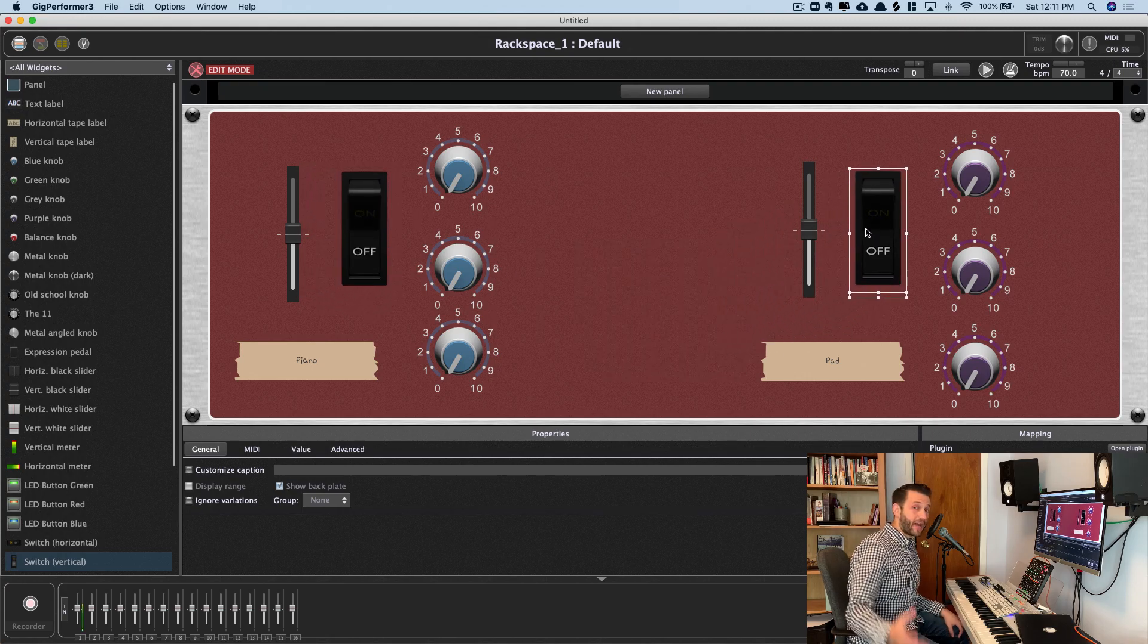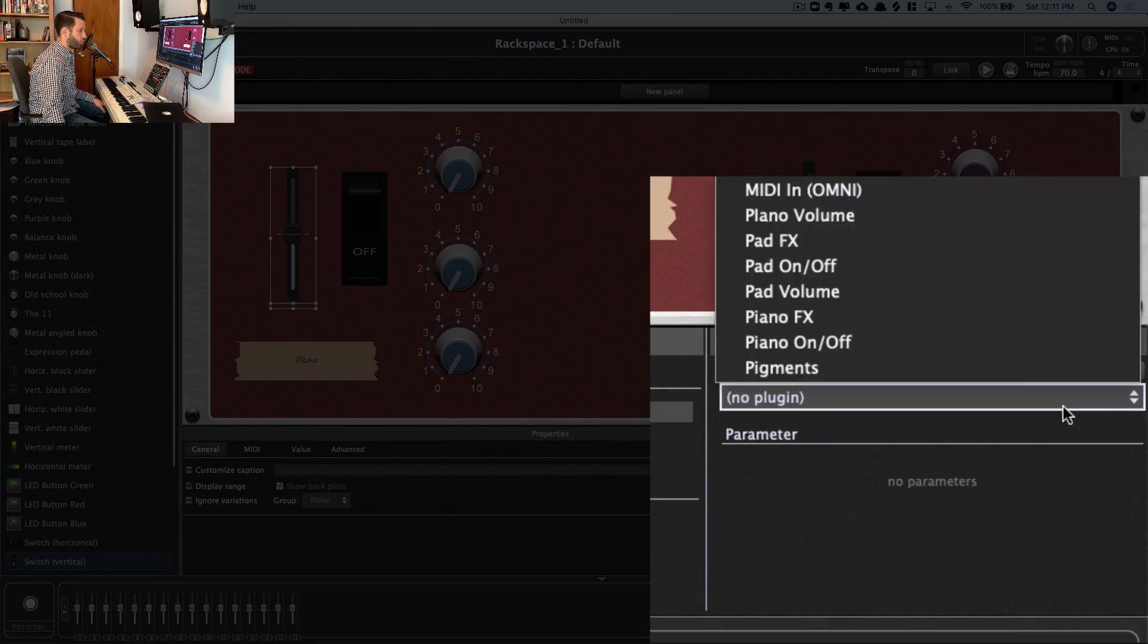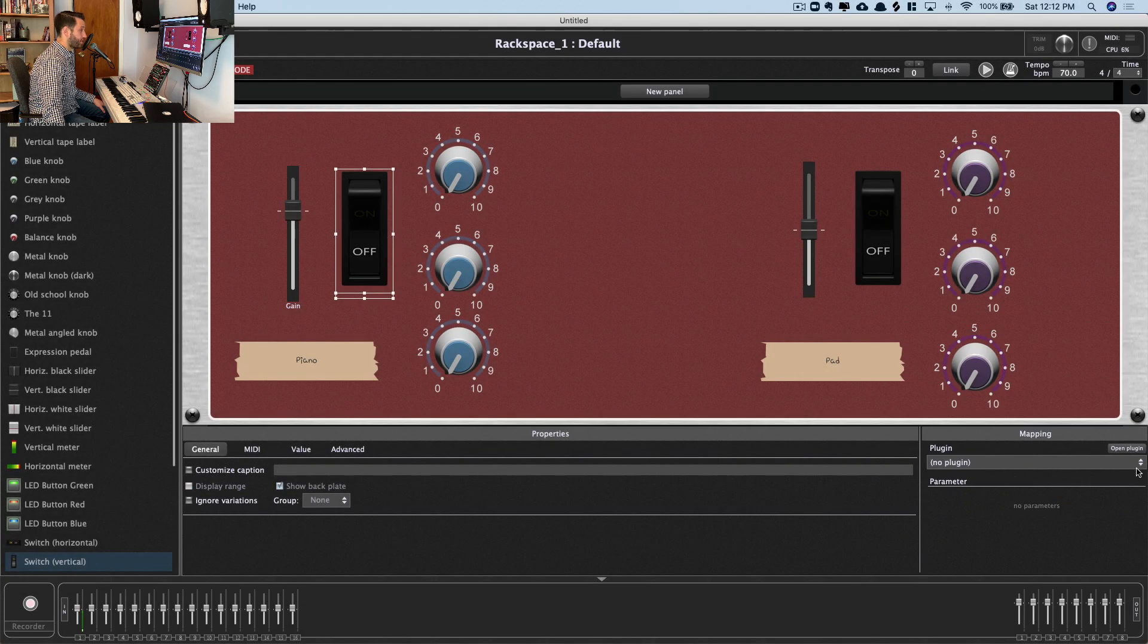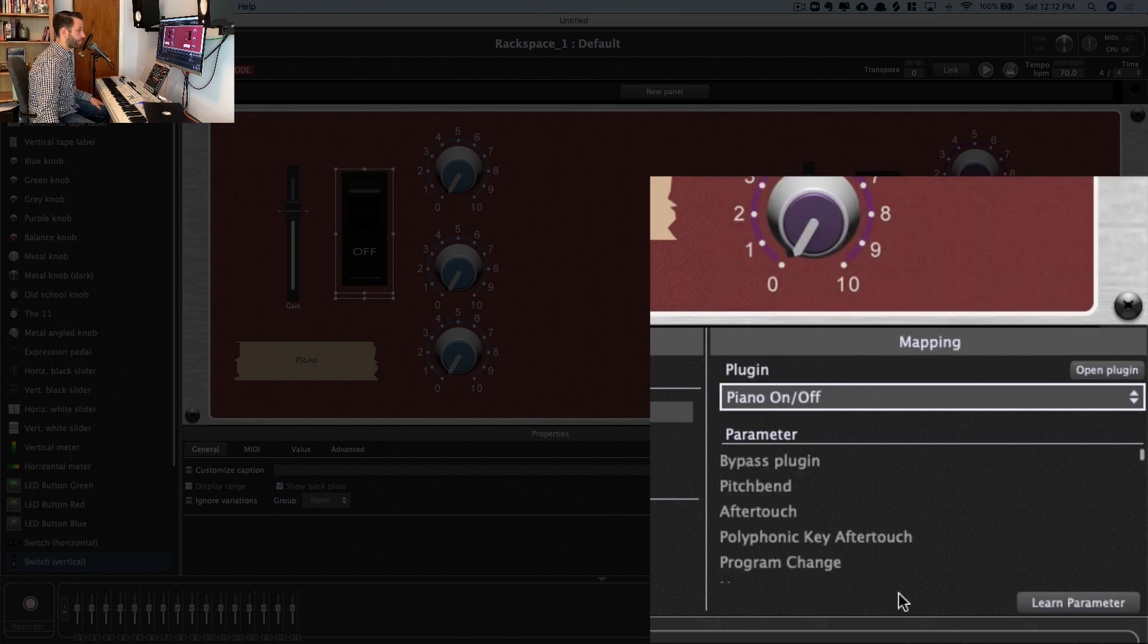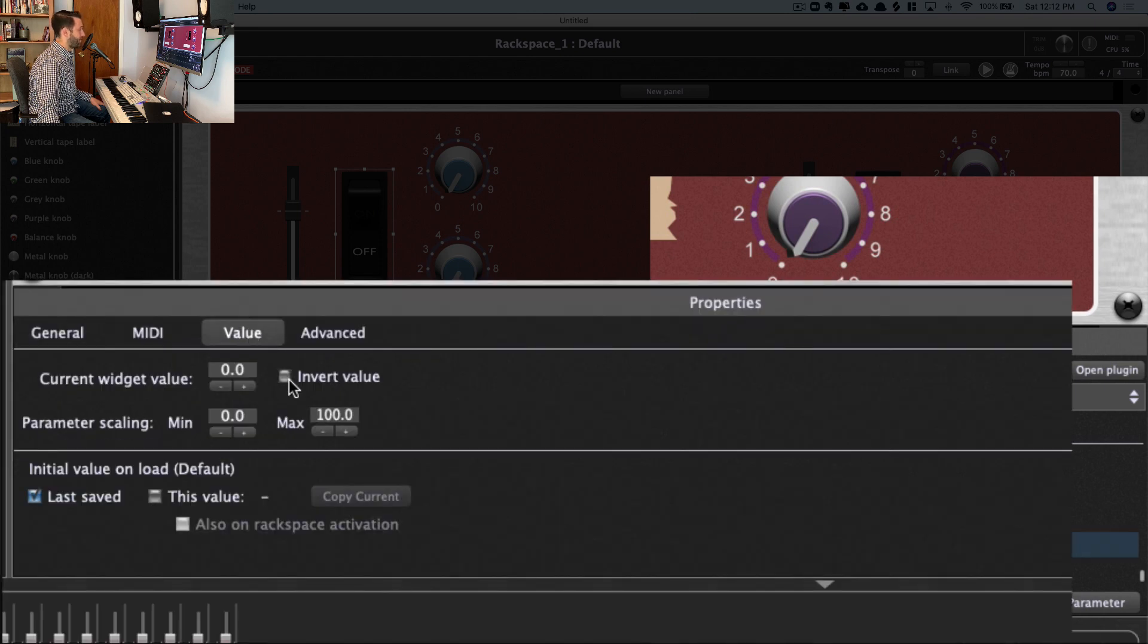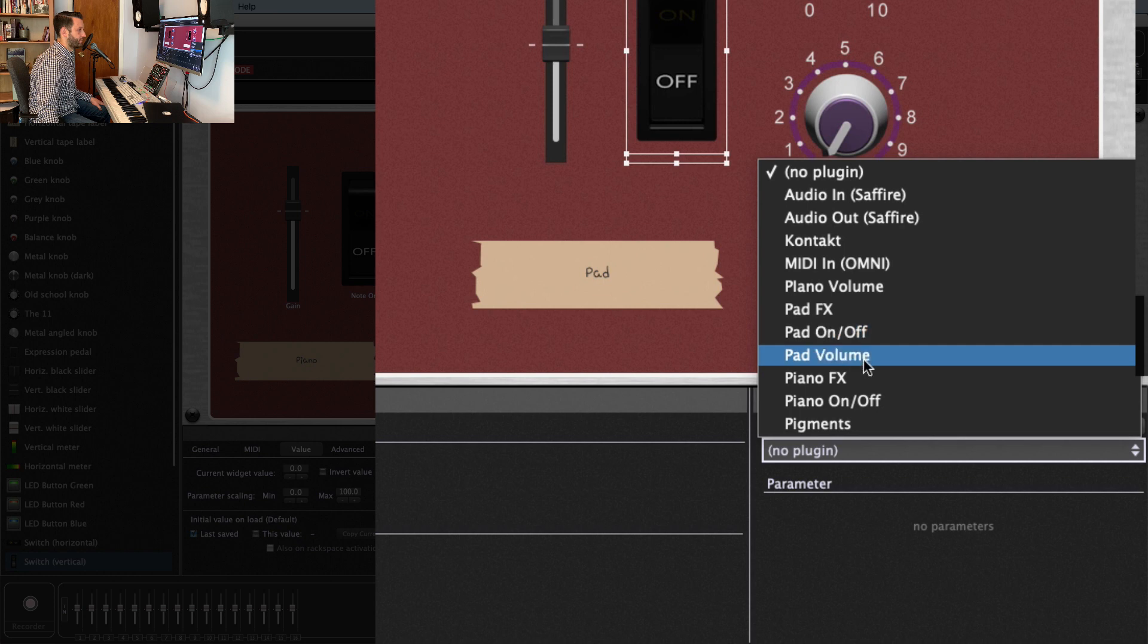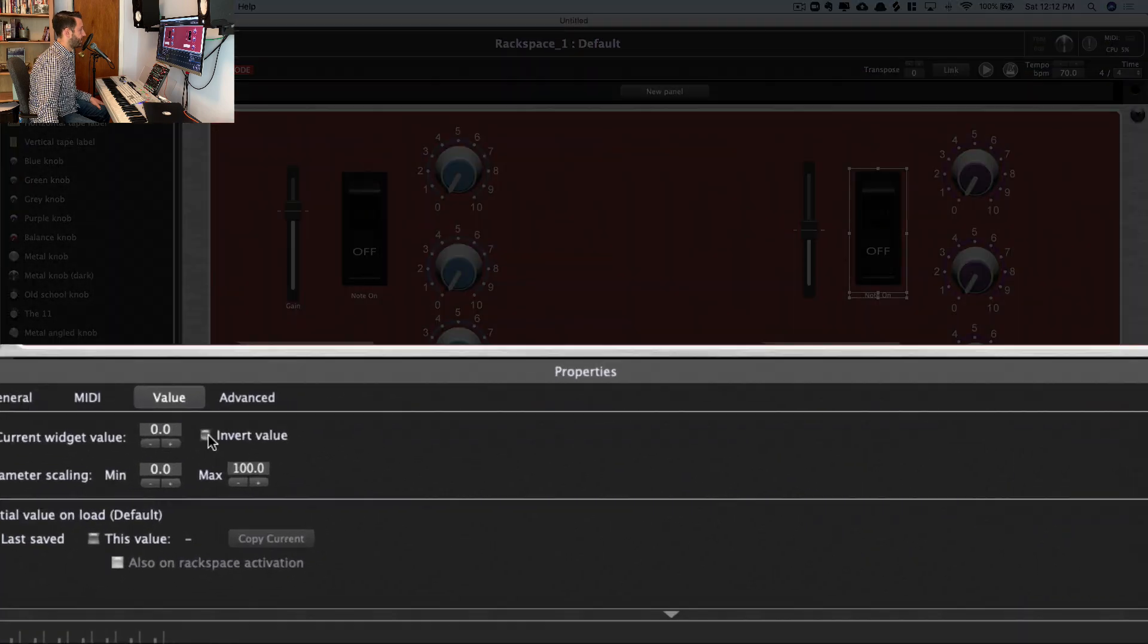Ingredient number four is an on-off switch, so I'll bring in two of those. Just like that. All right, now we've got to map these, and Gig Performer makes it really easy. So let's start with Piano Volume. If we head down to Plugin, we're going to choose Piano Volume and Gain. Now we'll go ahead and do our on-off switch, and we're actually going to do this using a MIDI filter, as I mentioned before. So we'll choose Piano On-Off, and if you scroll all the way down to the bottom and choose Note On, and then choose Value and Invert Value, that's going to give you an on-off switch. We'll do the same thing over here, but we'll do it with our pad. Scroll all the way down, On, Invert Value.